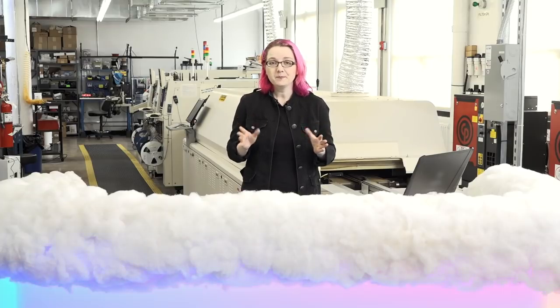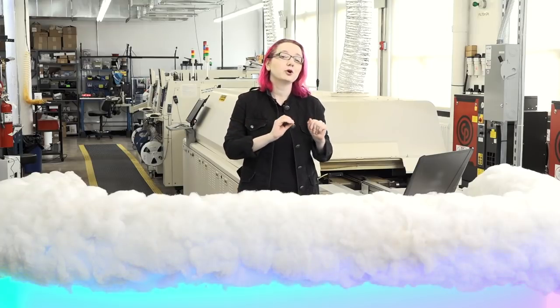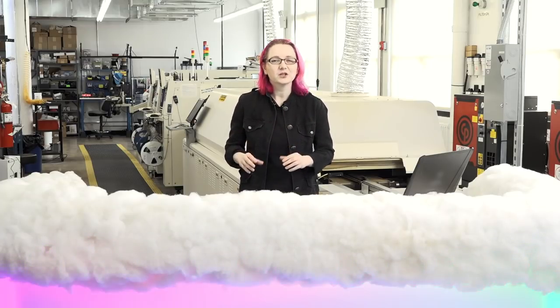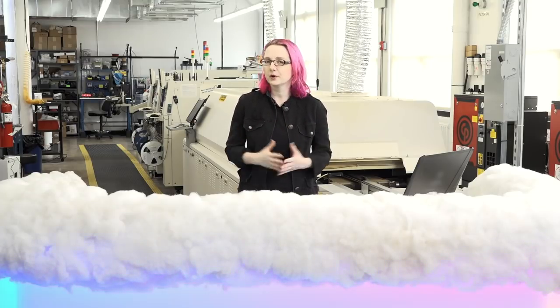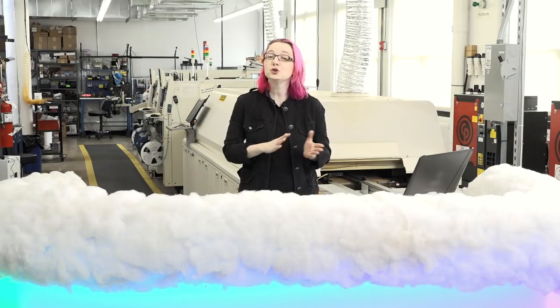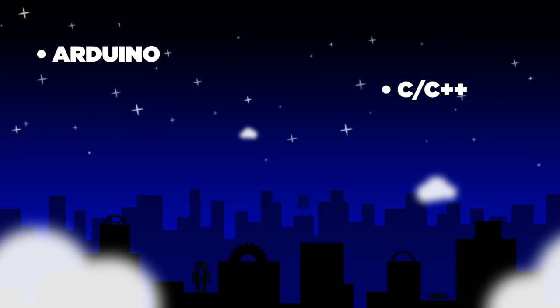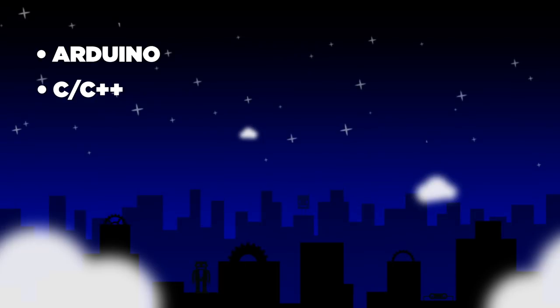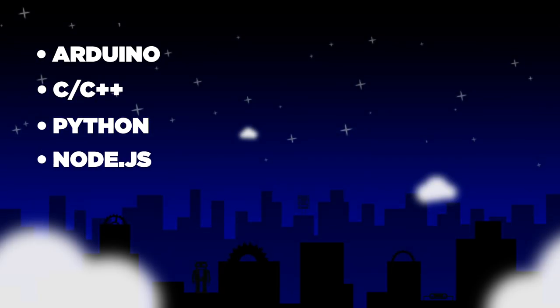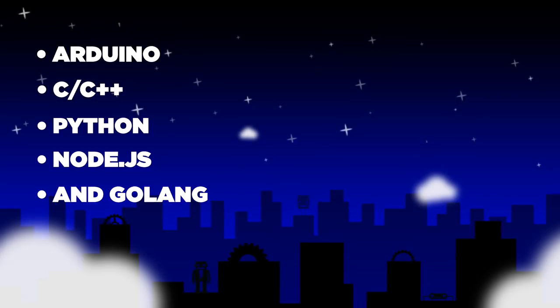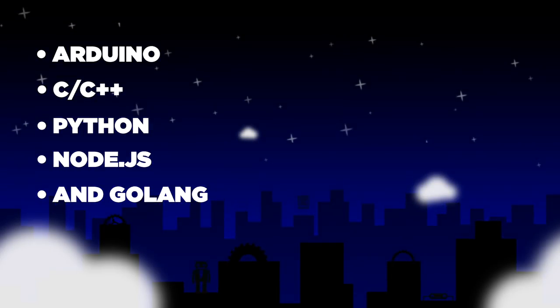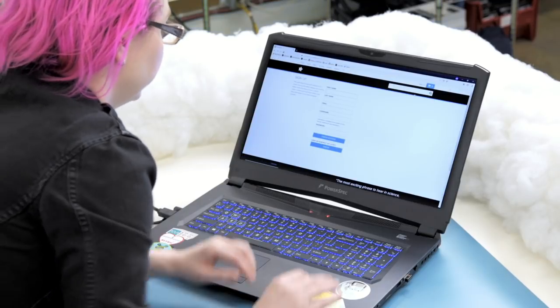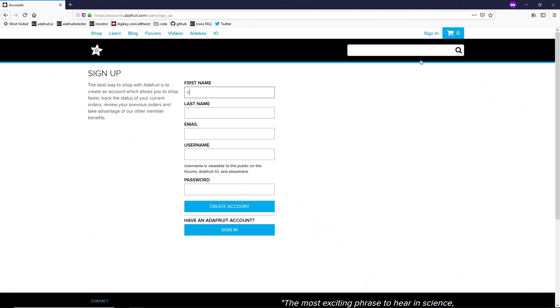Either way, once you've picked your hardware and transport, check how you want to program it, and then choose one of our provided libraries. We've got code and examples for Arduino, CC++, Python, Node.js, and even Golang. Get started by registering for an account on adafruit.com.